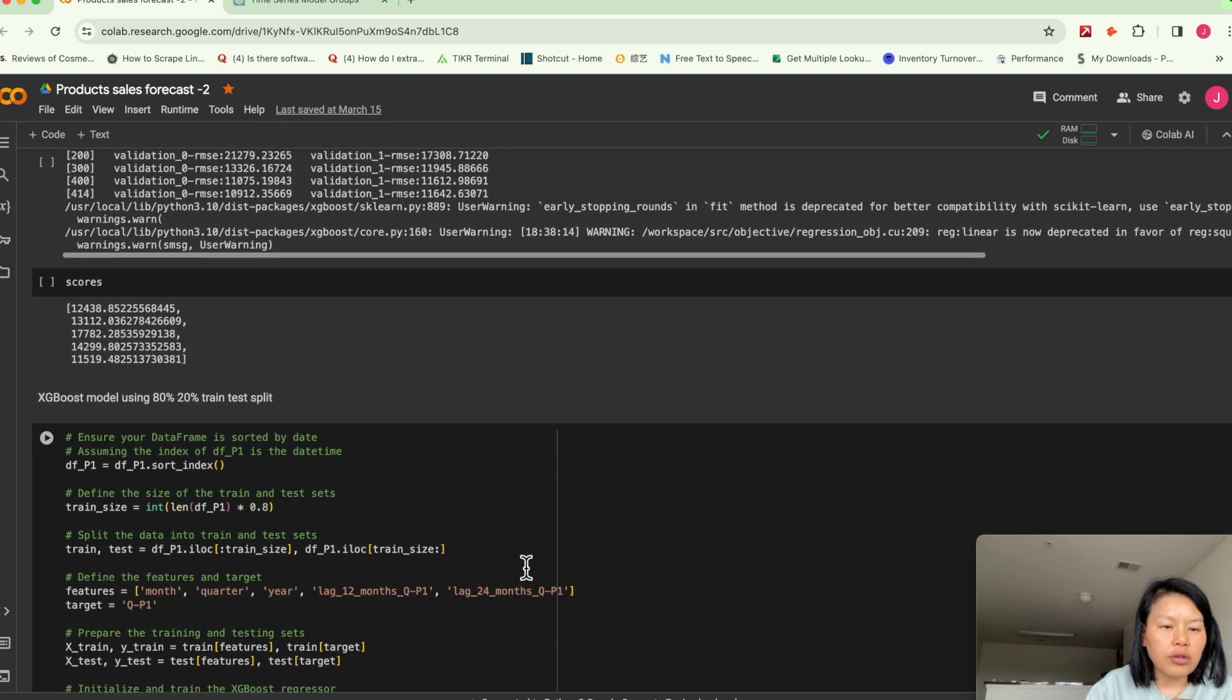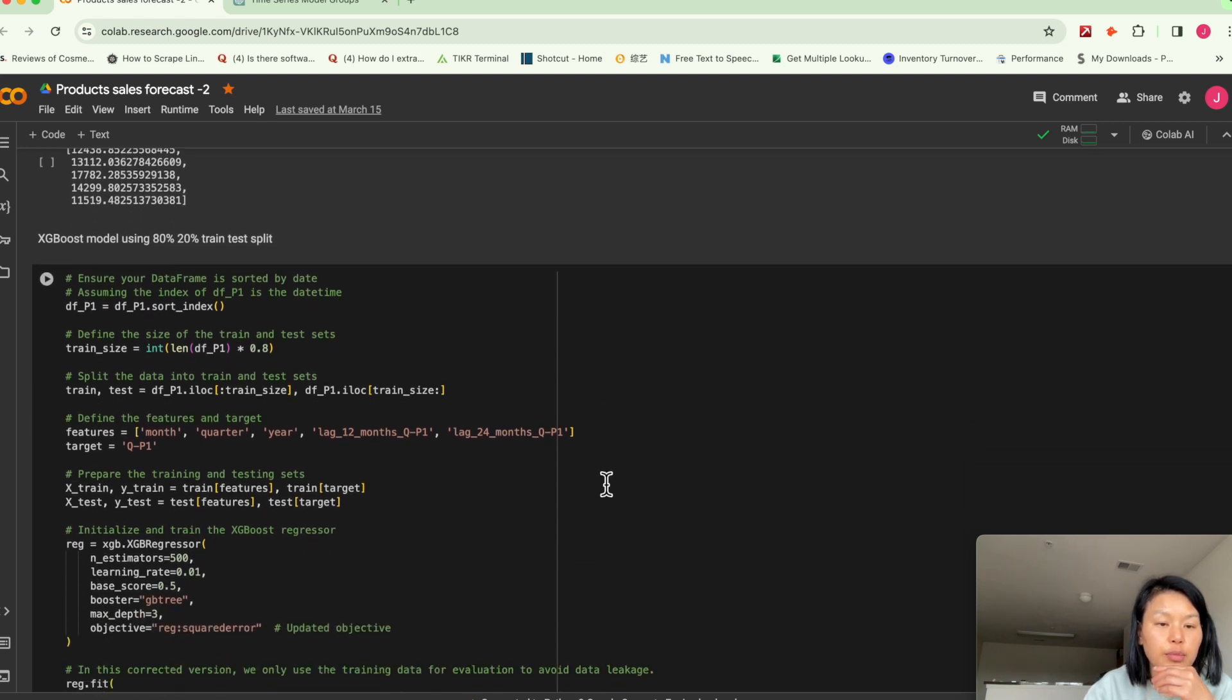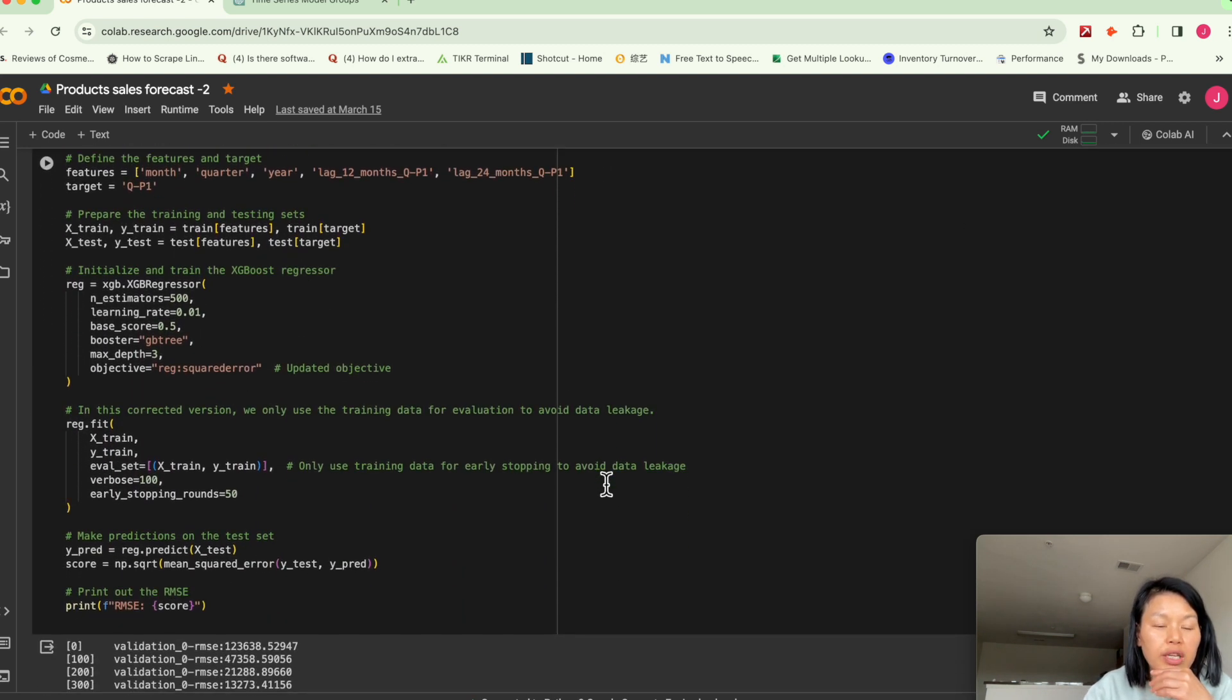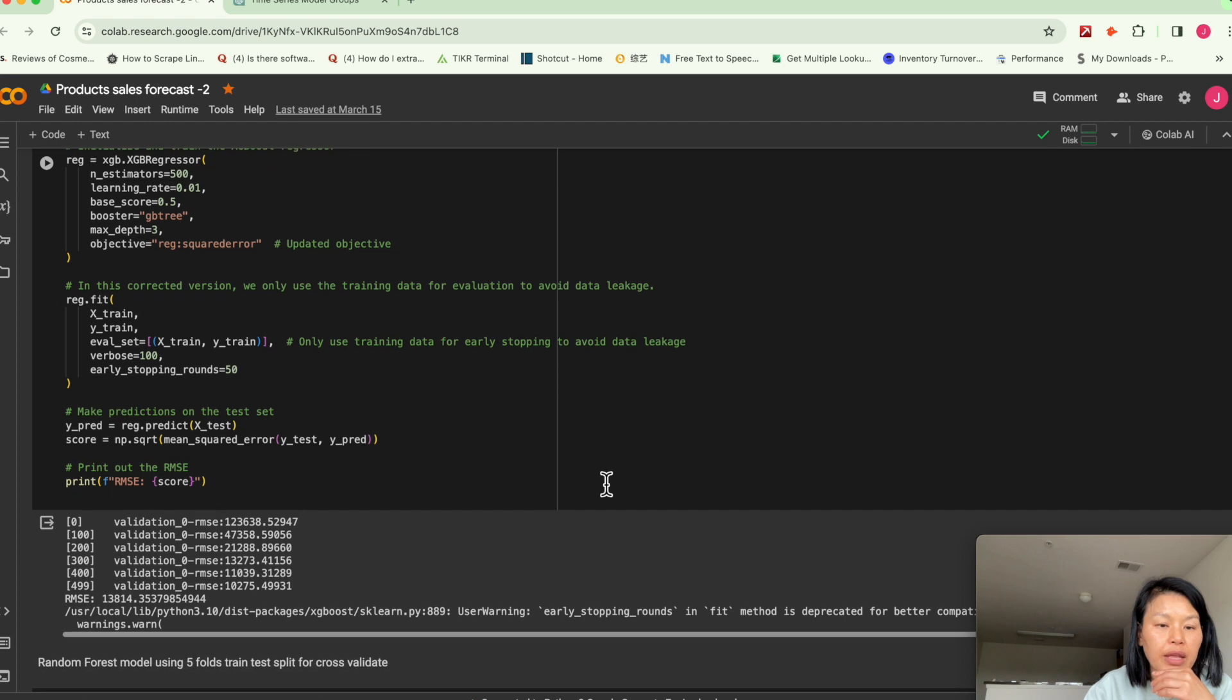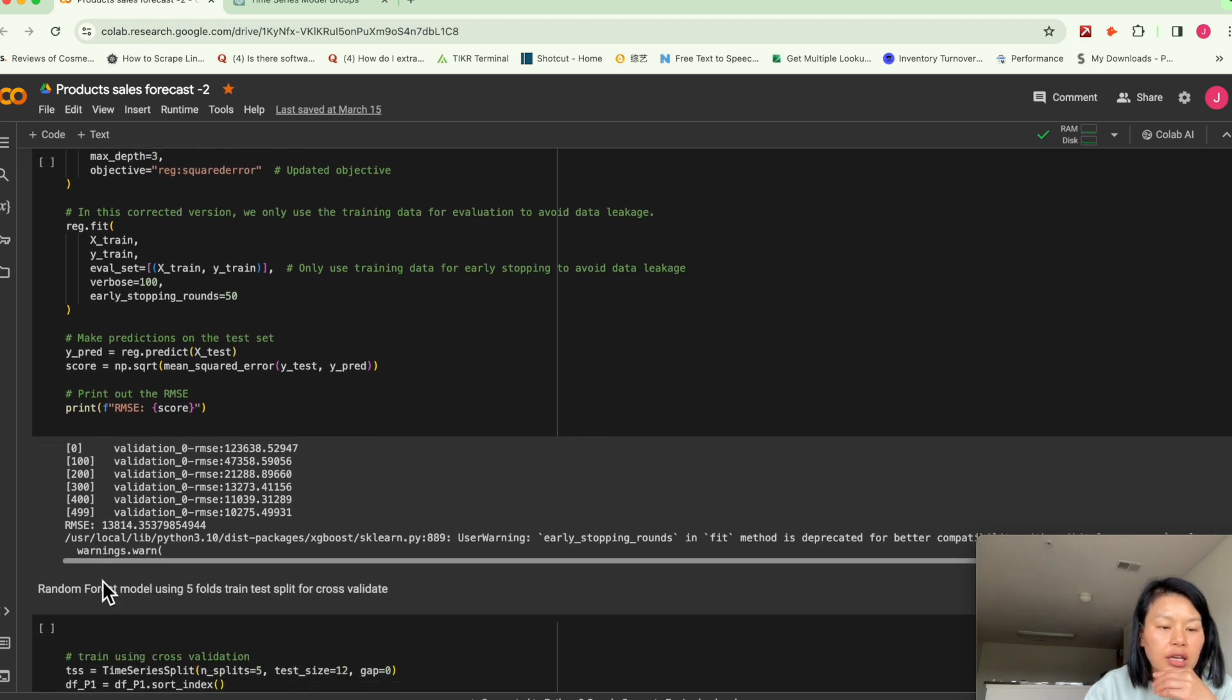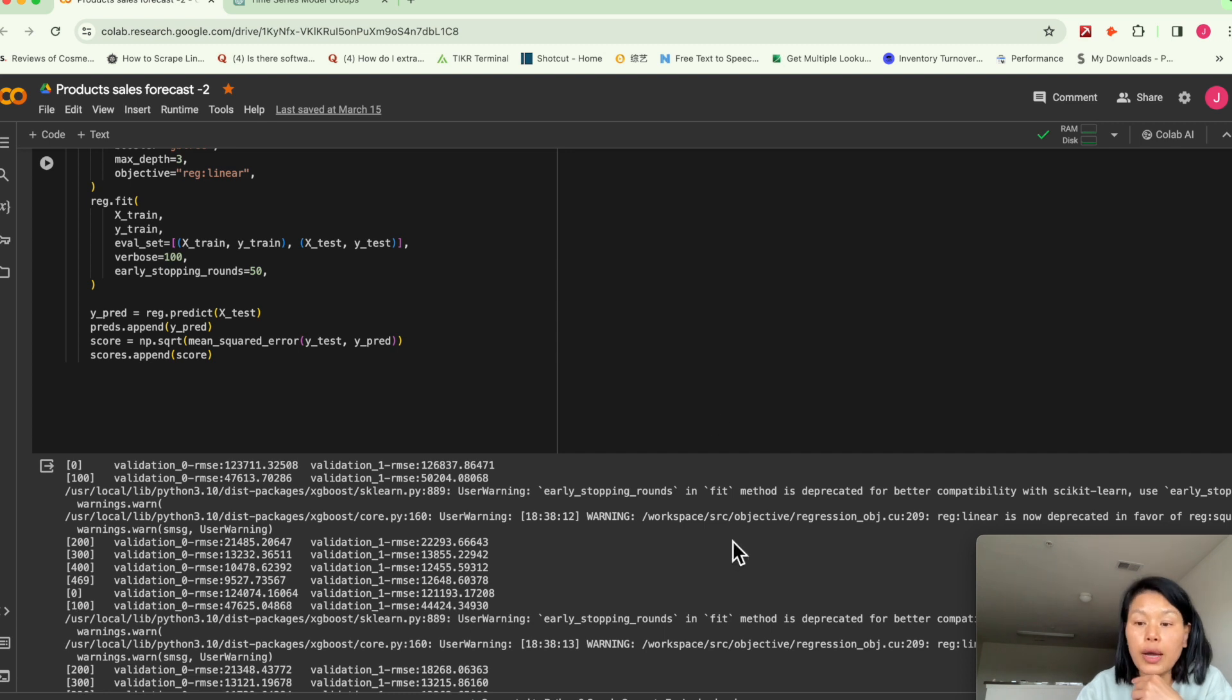I had also experimented an 80% or 20% train test split to see what is the score. And it scored pretty good. So it's just a brief example for XGBoost.